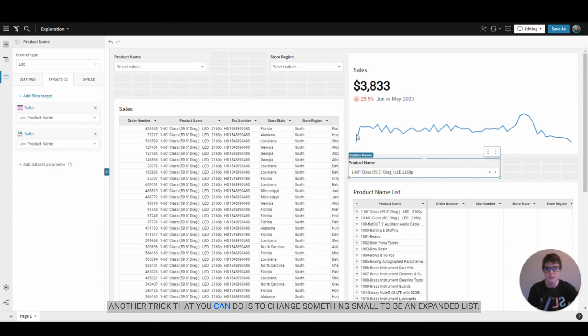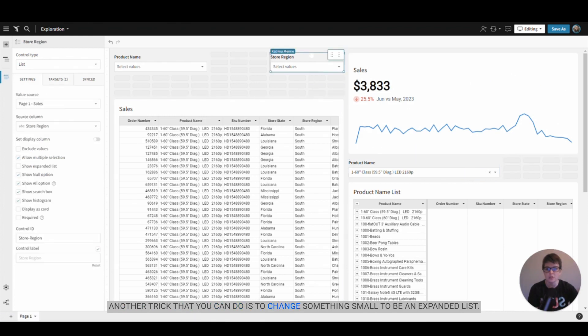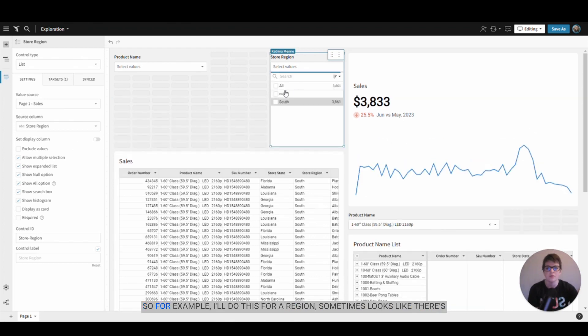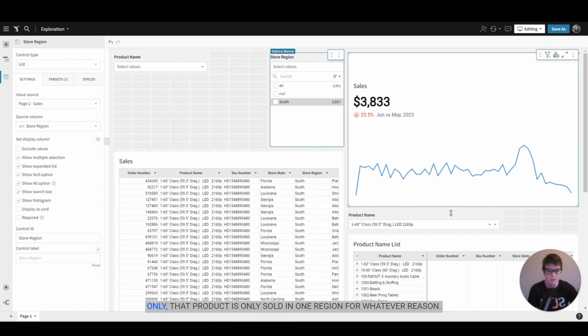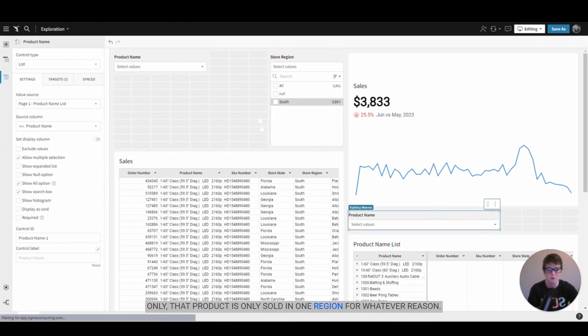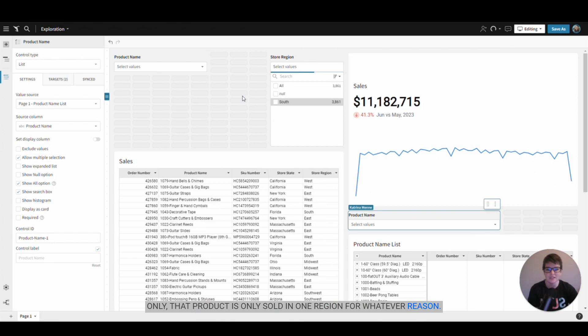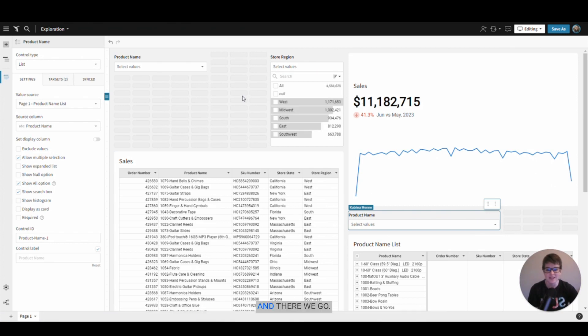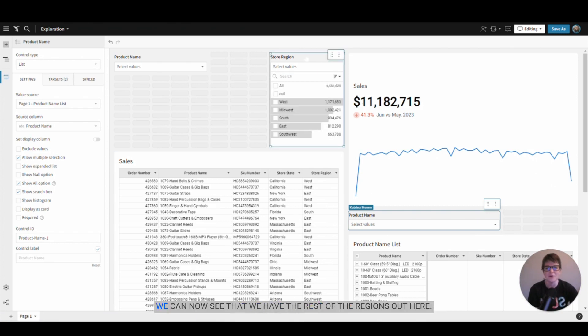Another trick that you can do is to change something small to be an expanded list. For example, I'll do this for region. Sometimes it looks like the product is only sold in one region for whatever reason, and there we go. We can now see that we have the rest of the regions out here.